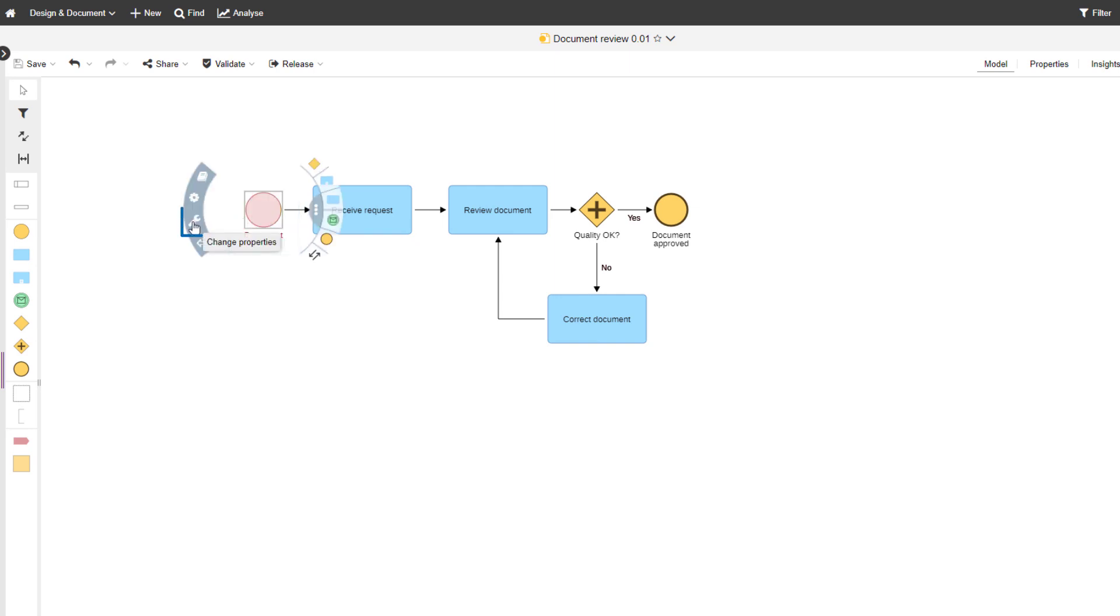To change properties, click the wrench icon and then select the property you want to set.